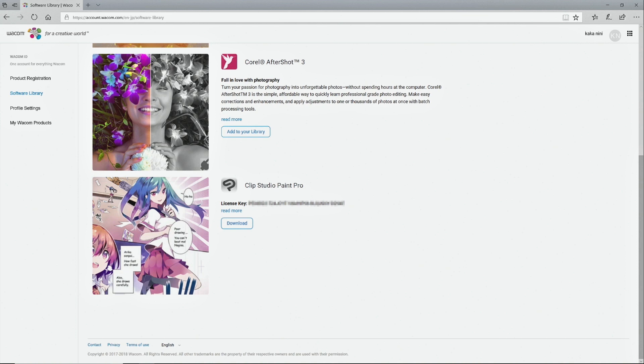Now, the software is confirmed and ready for you to download. Click Download to download the software installer.